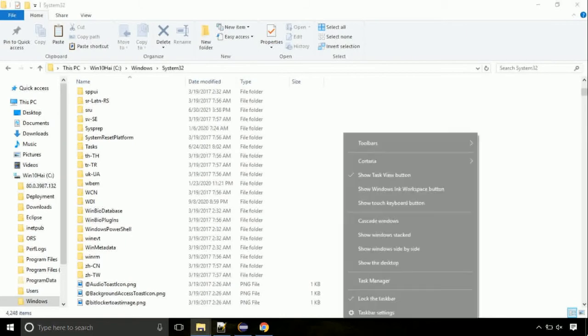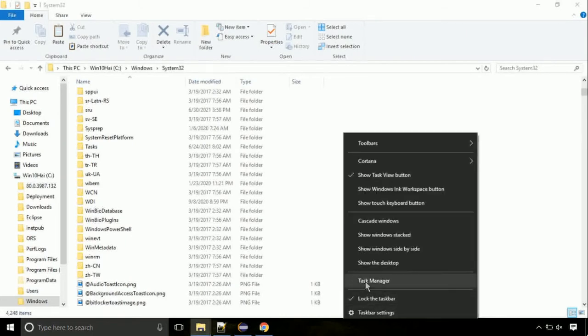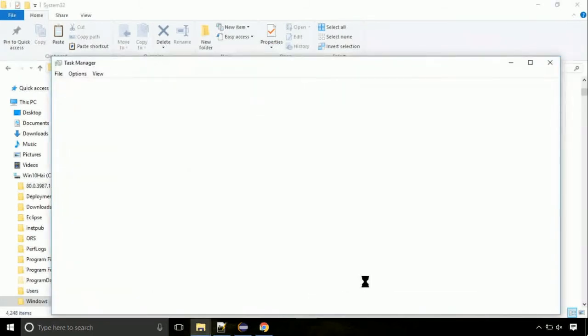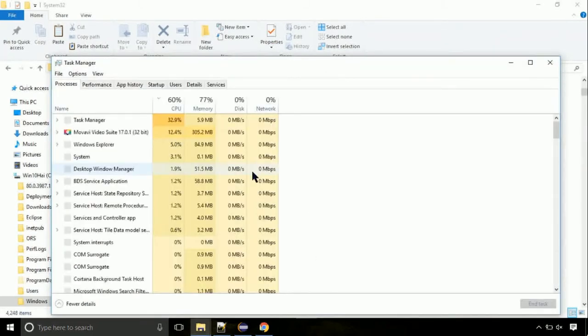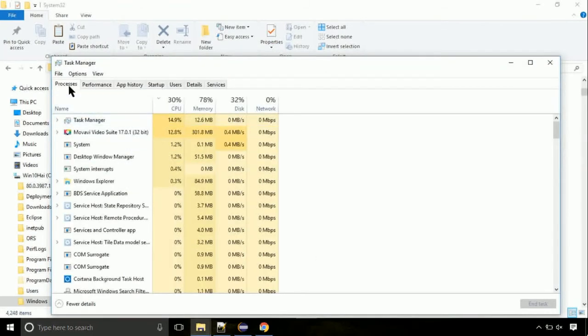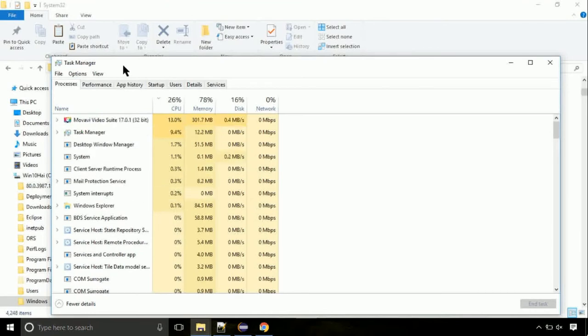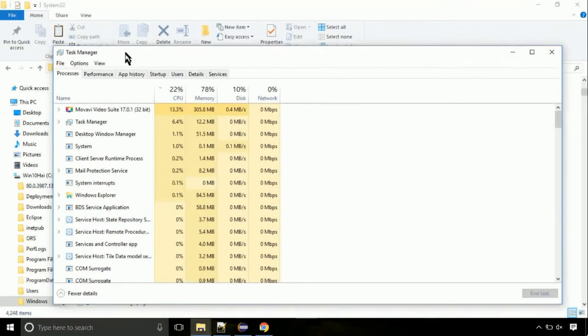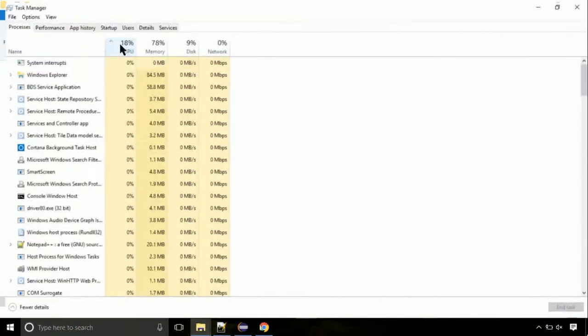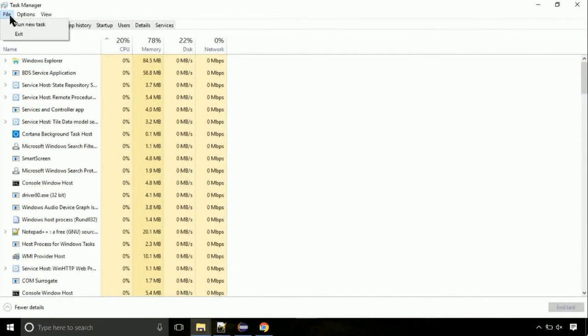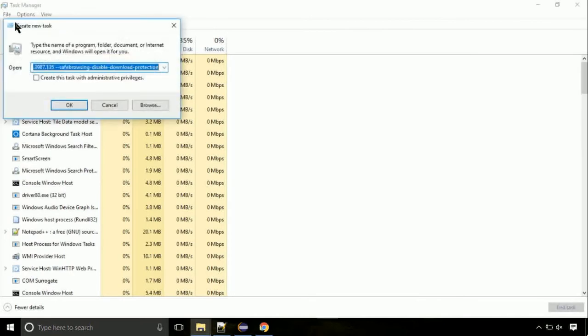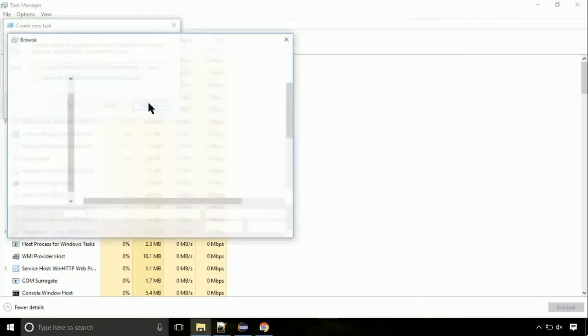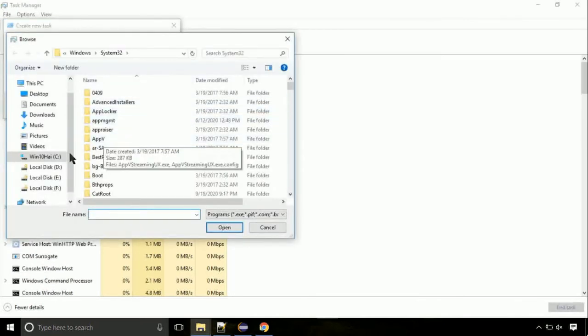Now right click on task bar and select task manager. This is going to be an important step. Click on file. Select run new task. Then click on browse button.